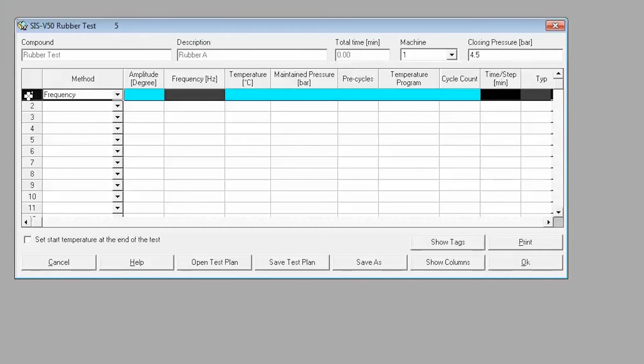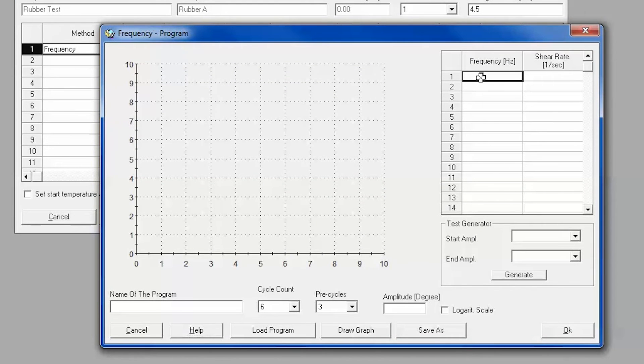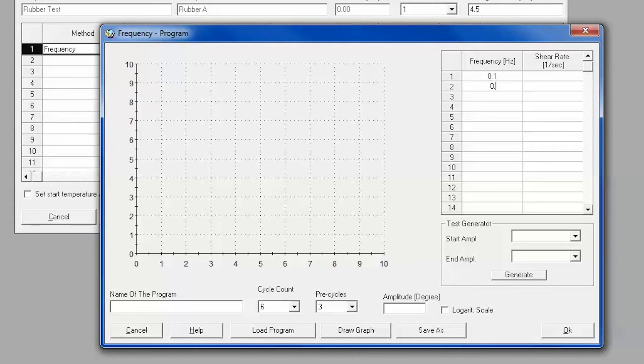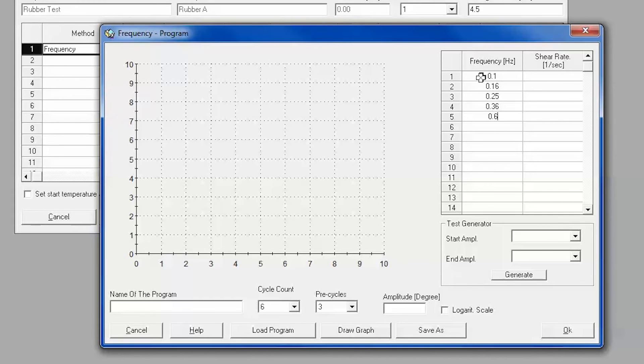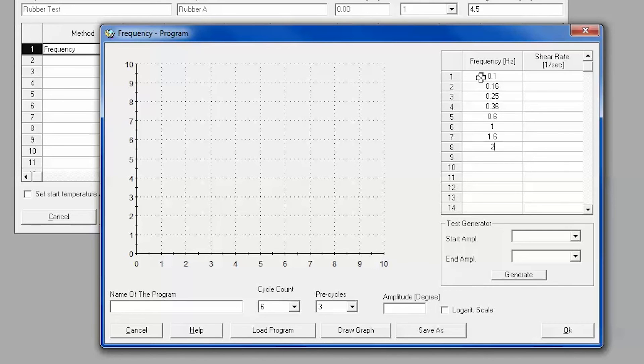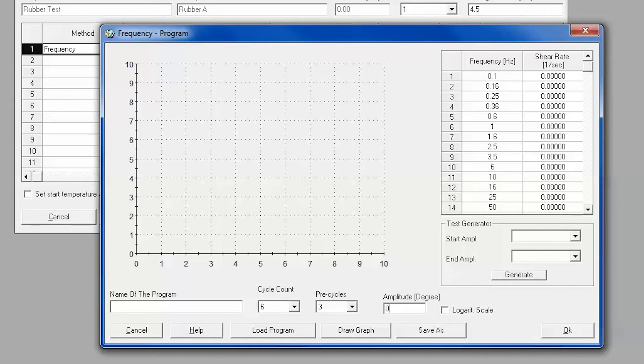The Frequency Program window is used to generate the deformation profile for the frequency sweep step. Enter the desired frequencies into the table by clicking on the box and typing in the numbers. The frequency table can be easily navigated by using the arrow keys. Type in the desired amplitude in the amplitude entry field.